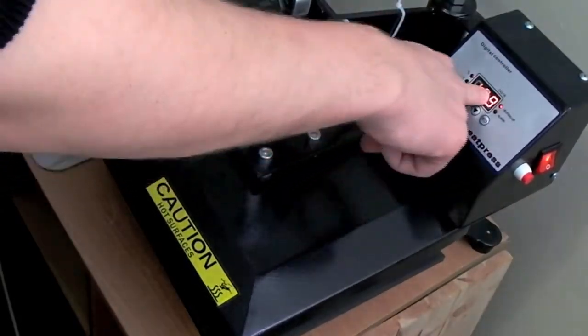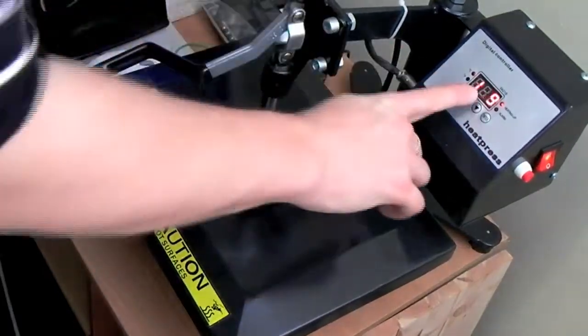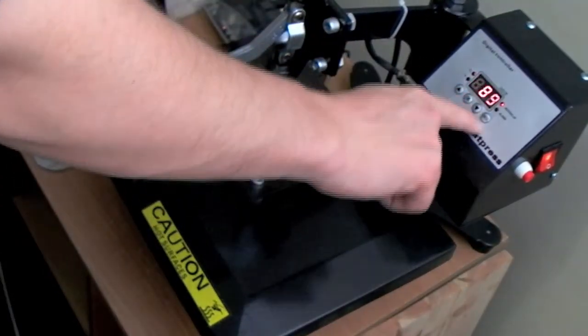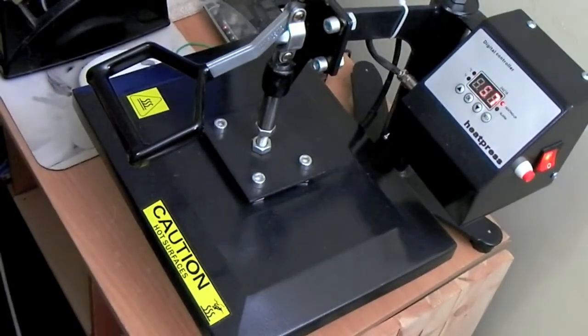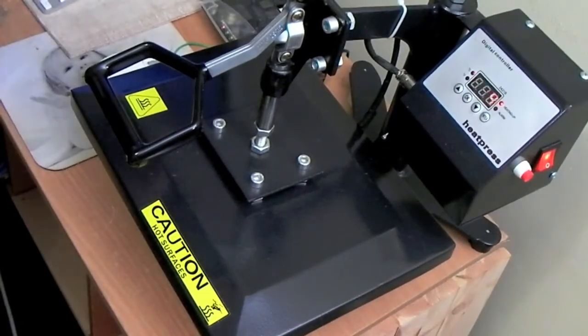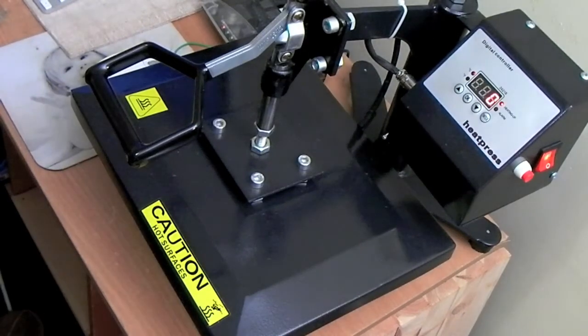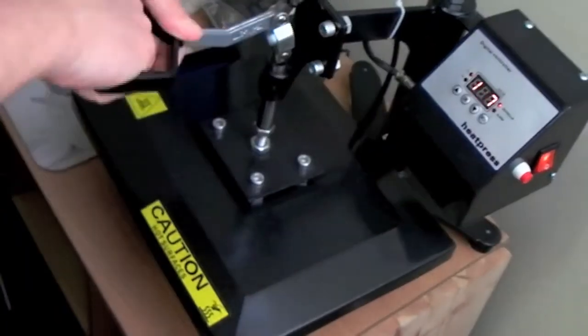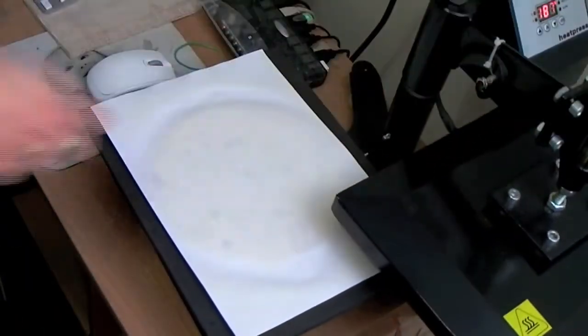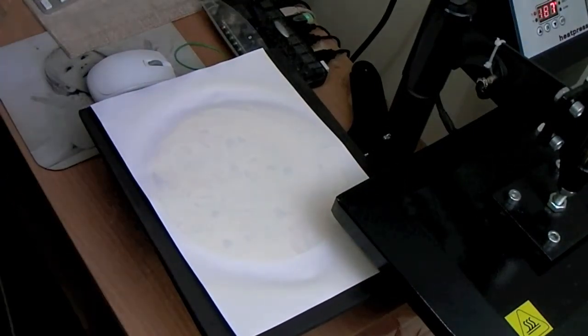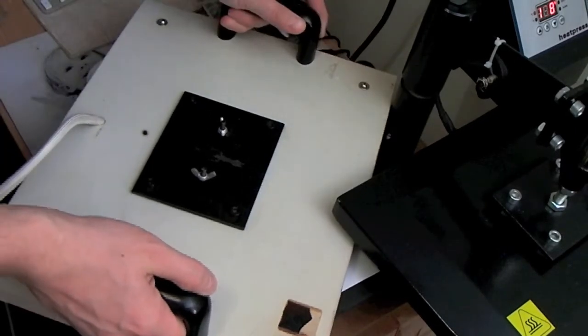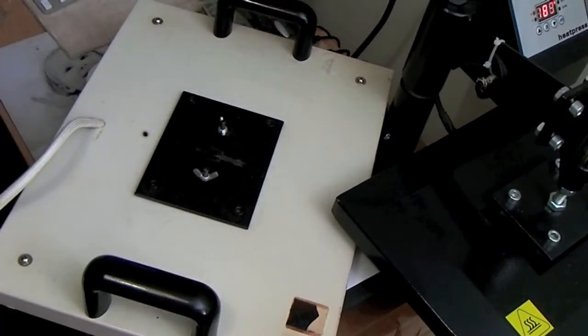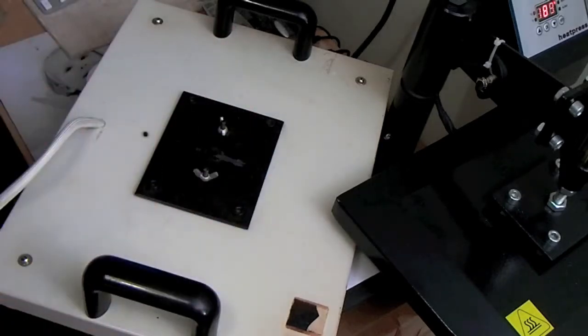190 degrees, 60 seconds, medium pressure. Let's press it. A few seconds left. Let's see, what I do, I will press with my heavy weight to cool it down quicker and to avoid the warping.